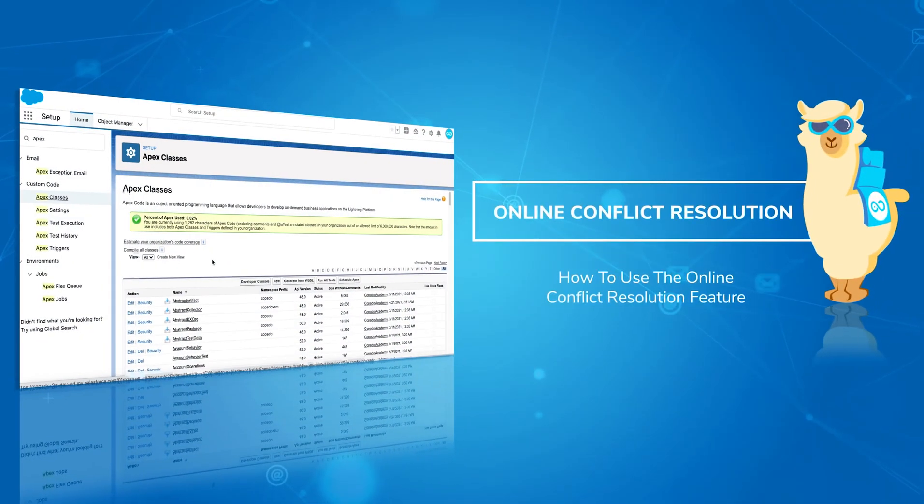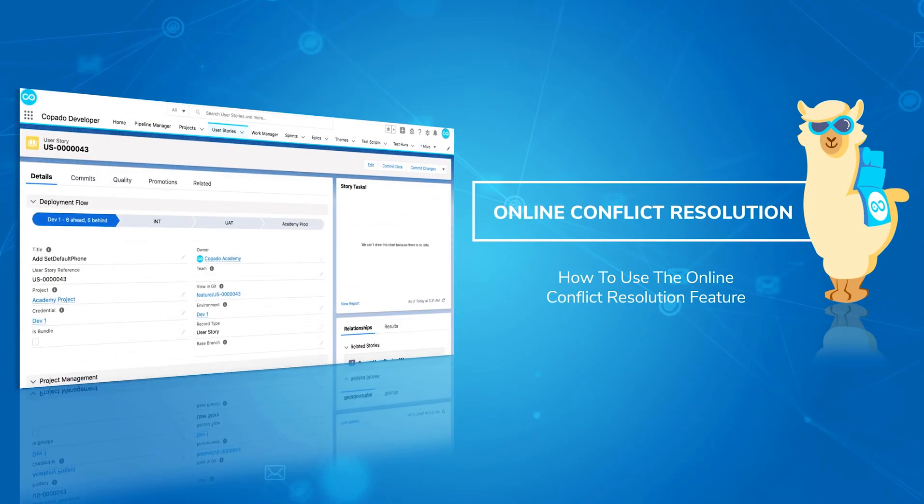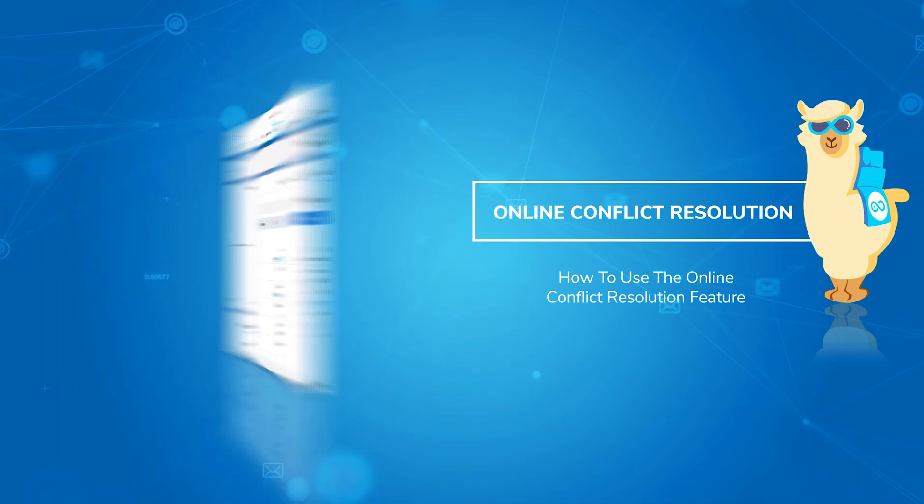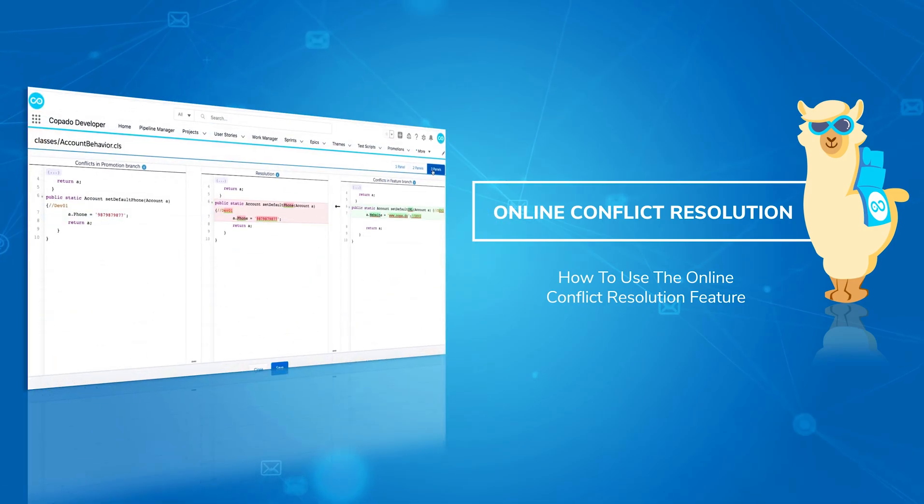In this video, we'll show you how to resolve a conflict using the online conflict resolution feature.